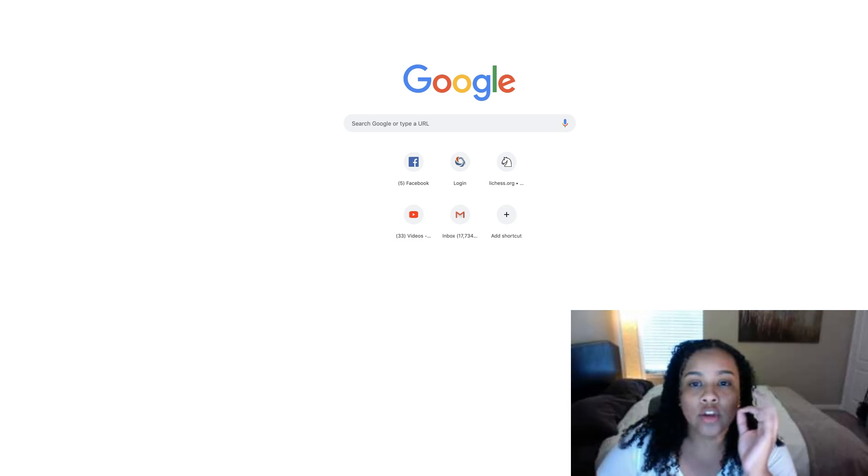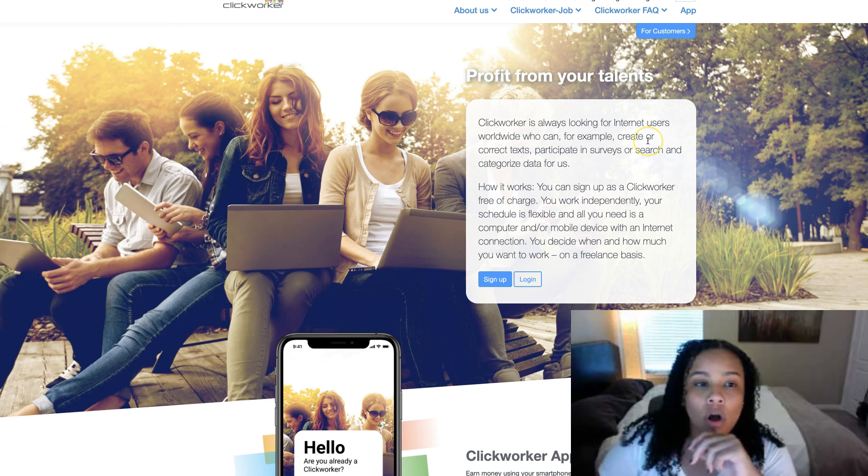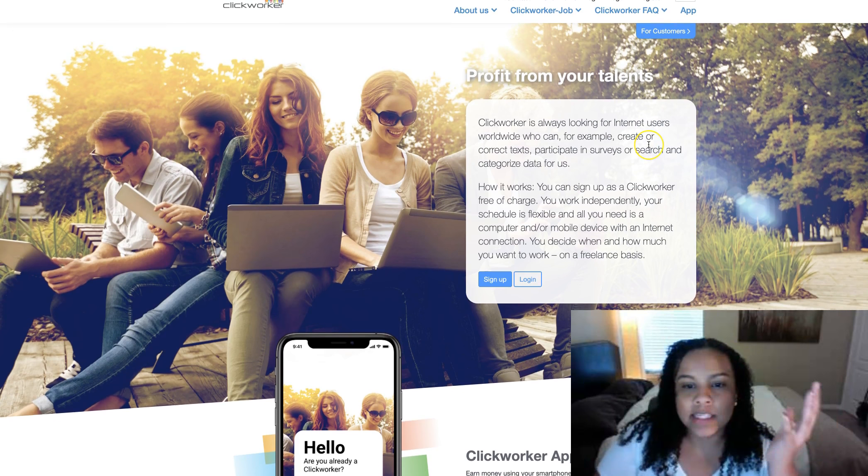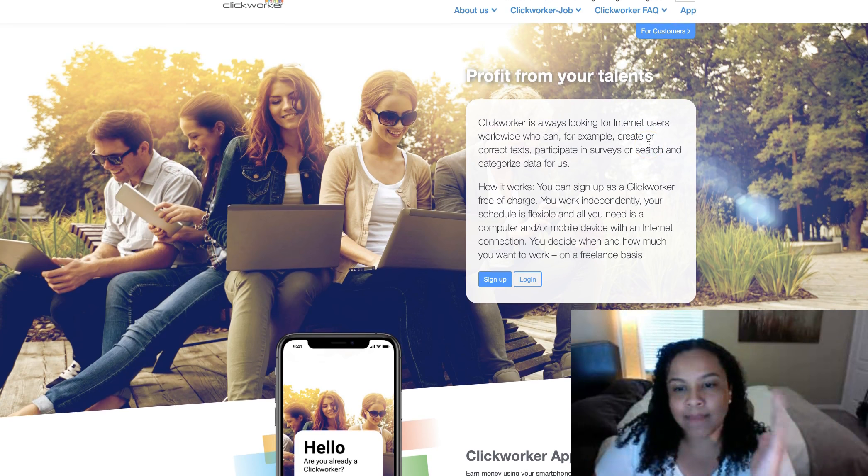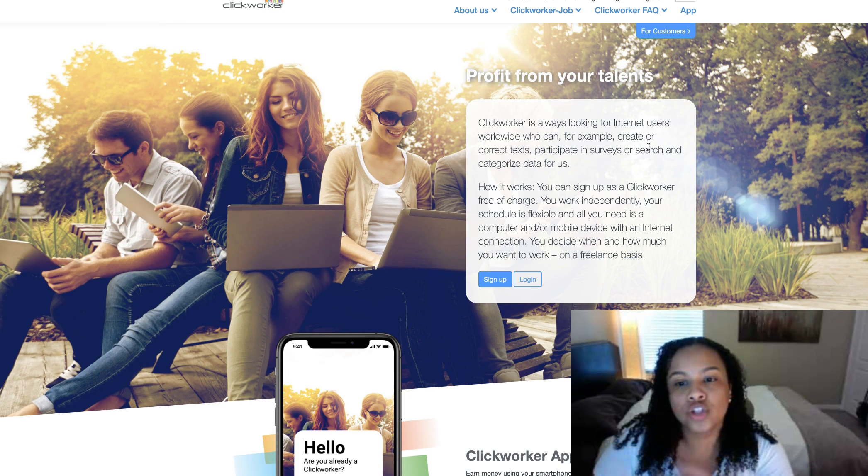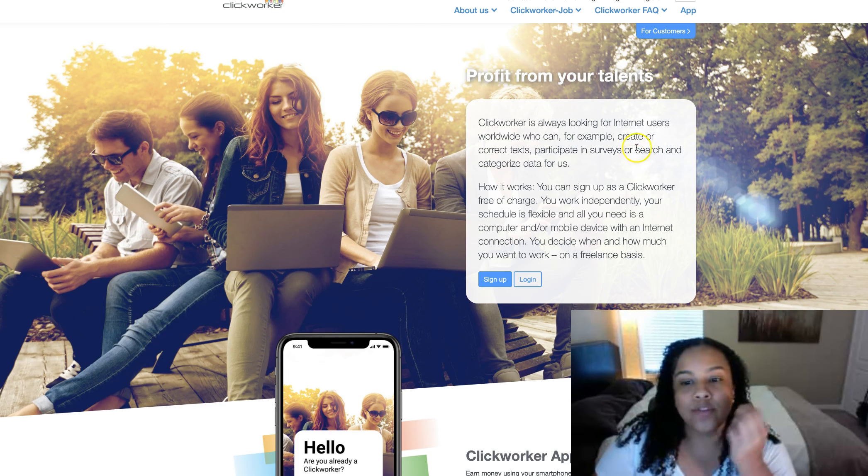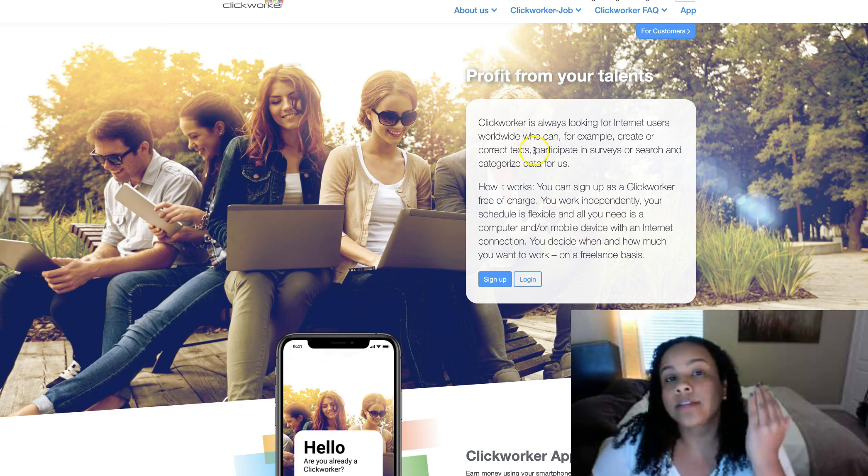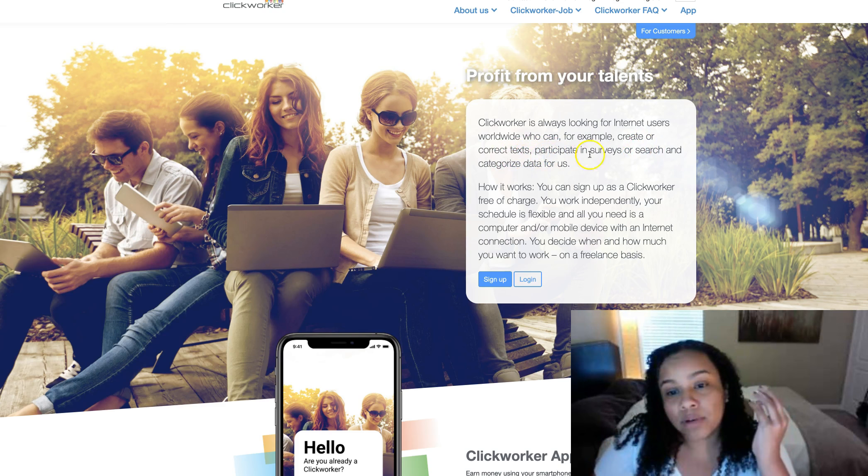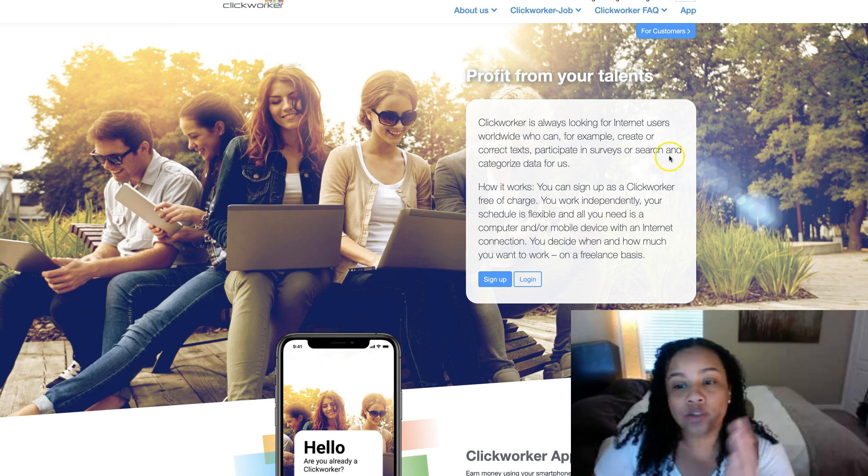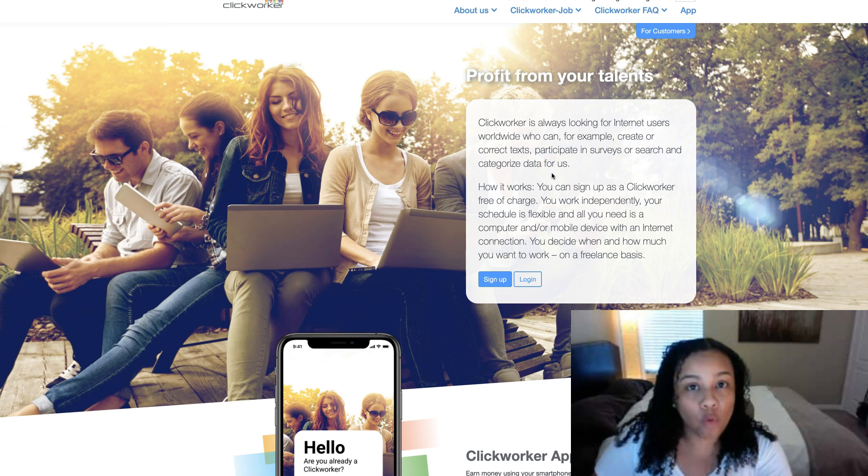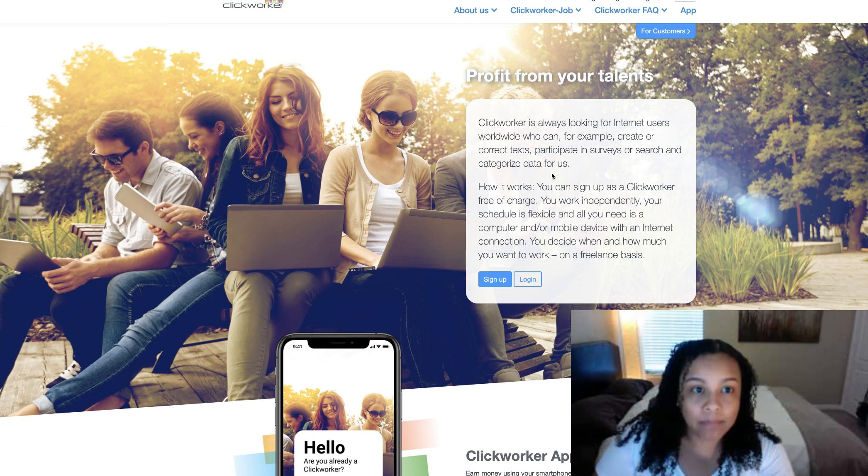So anyways, I'm going to go ahead and go to a site called Clickworker. This is a site that's looking for internet users to either create, correct text, participate in surveys or search and categorize data for them.